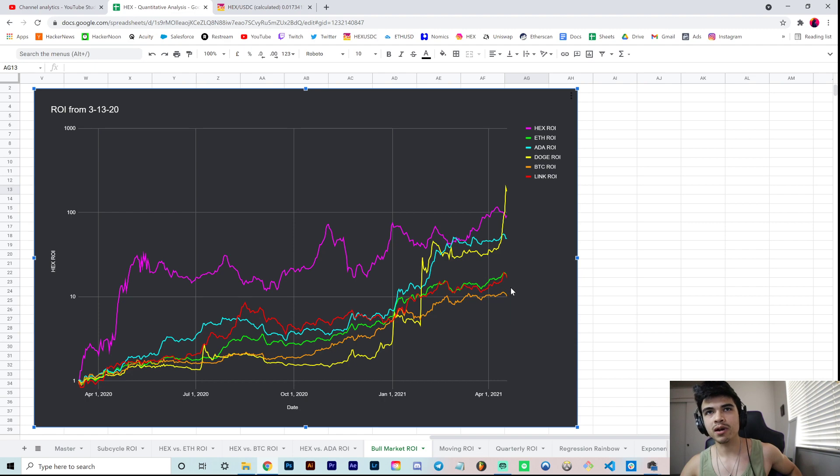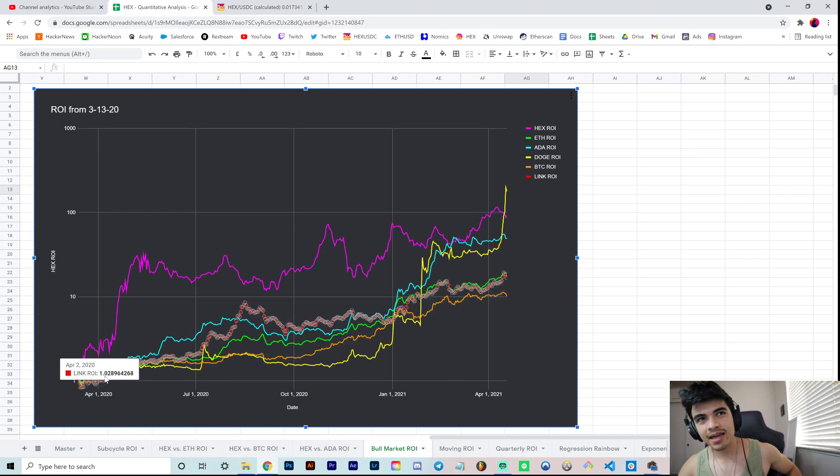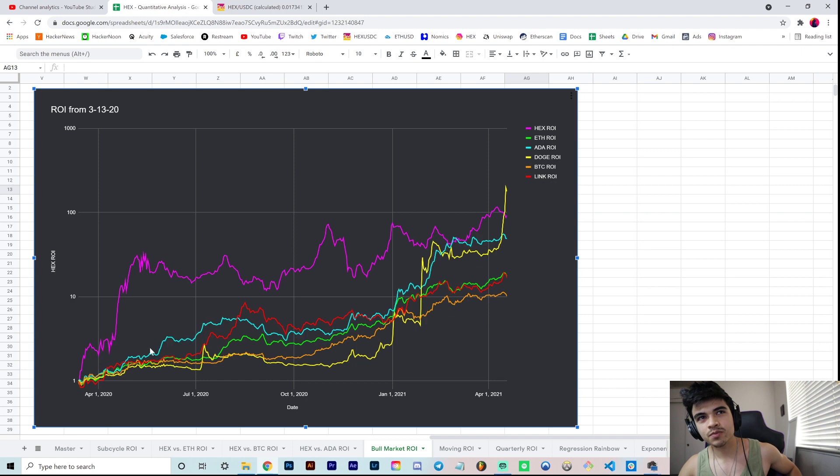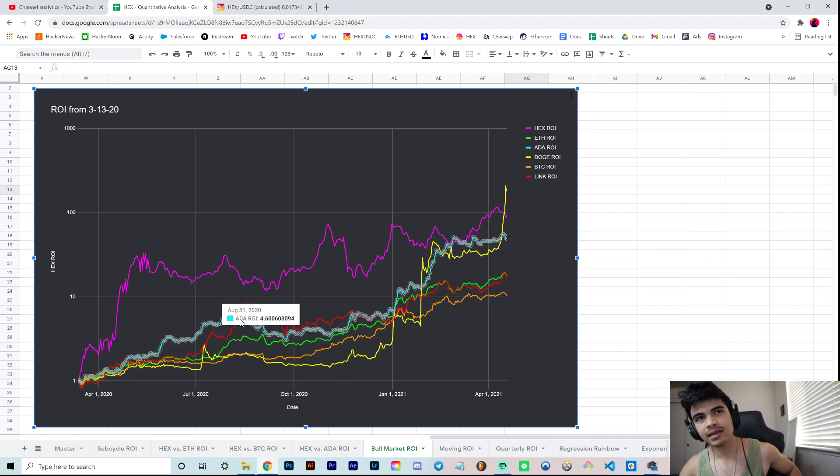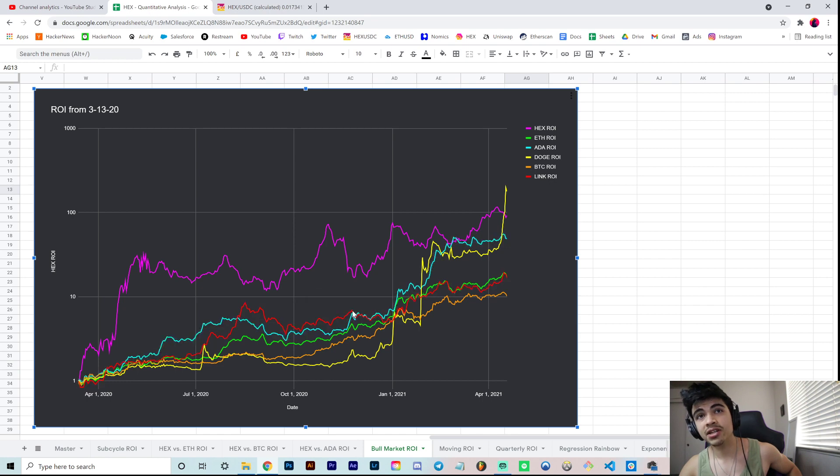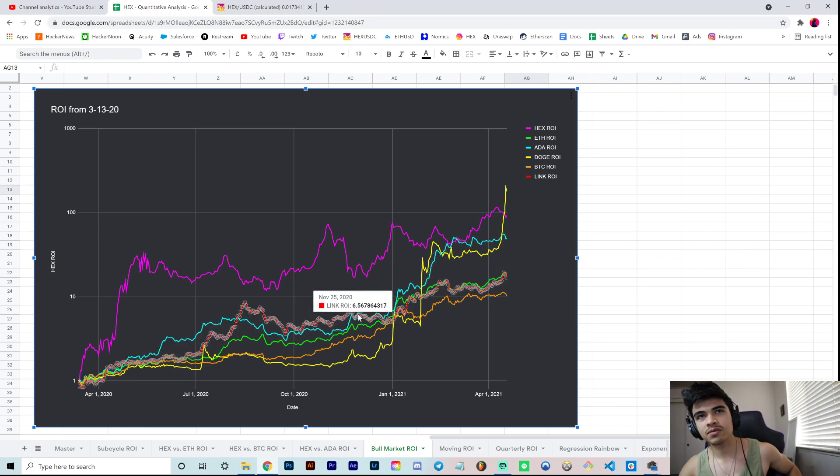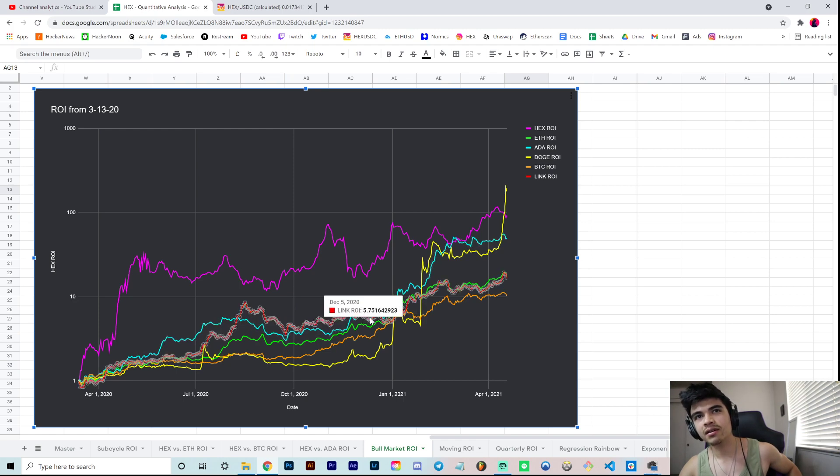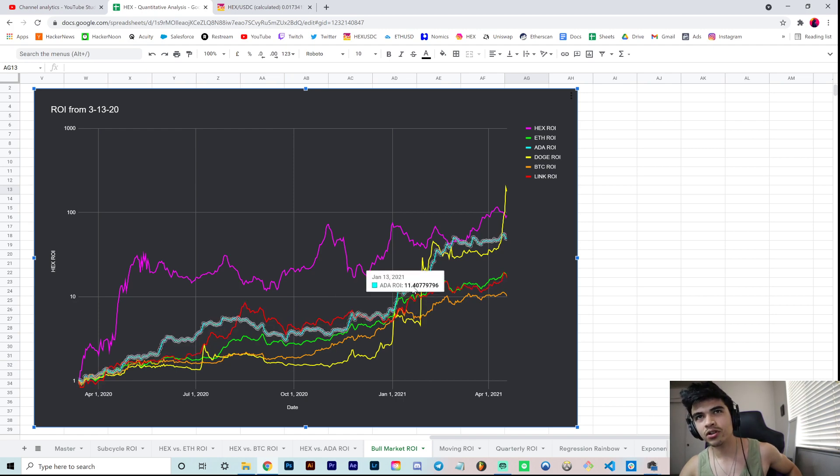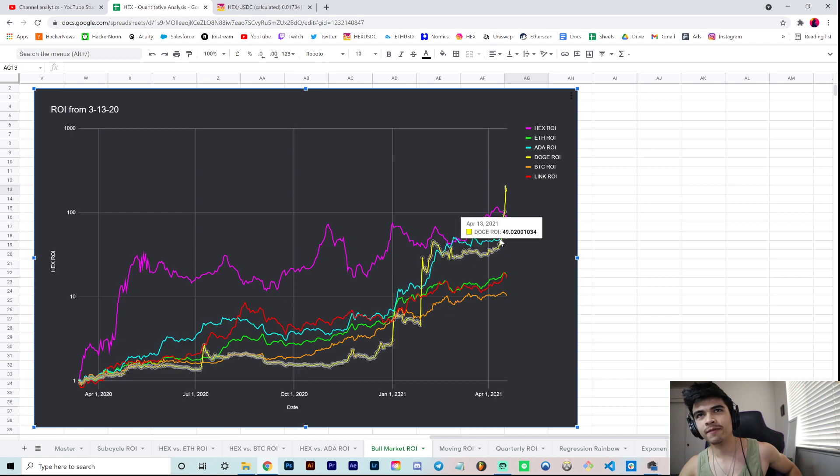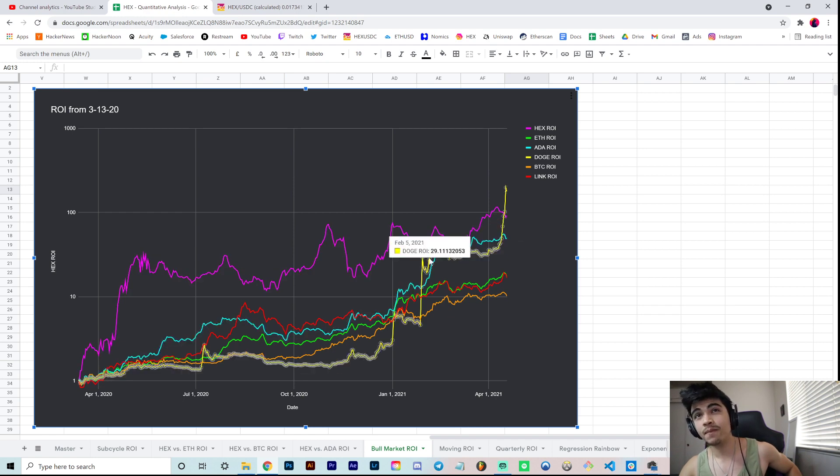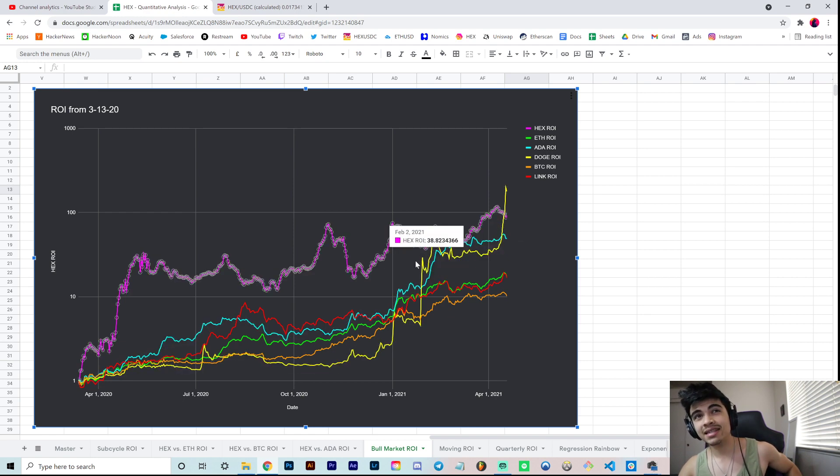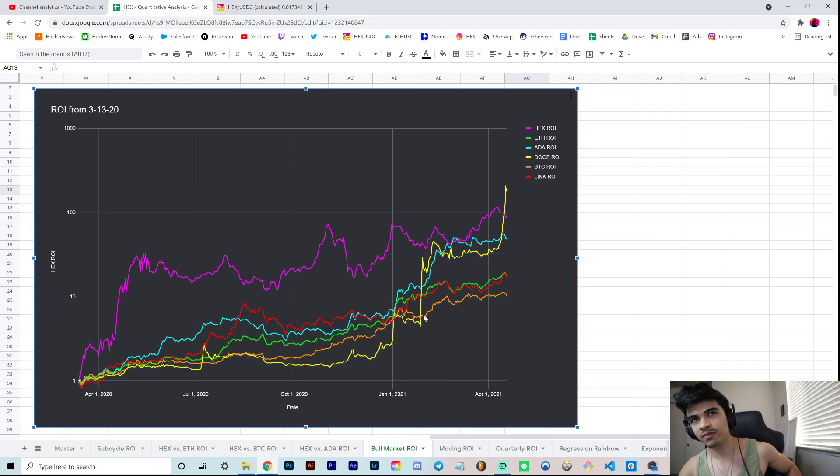Now ADA was pretty much the second top performer for a while, dipped beneath Link a bit in August, September, October, even November of last year. Then if you had switched your Link over to ADA in December, you would have been back to over-performing as the second top performer for a minute, until over here where we had our first Doge pump of January.